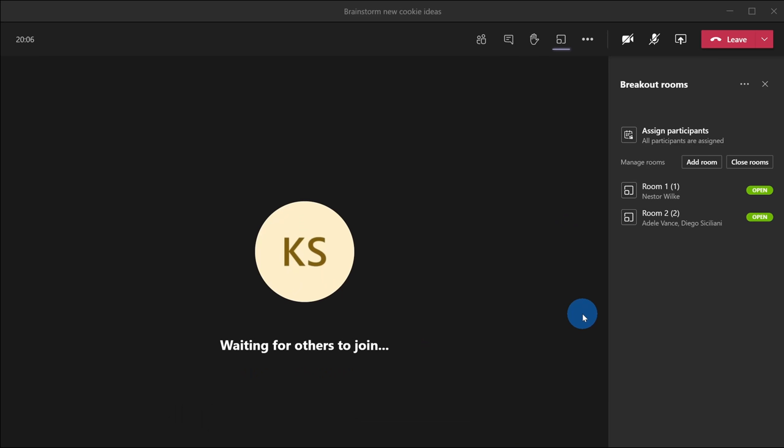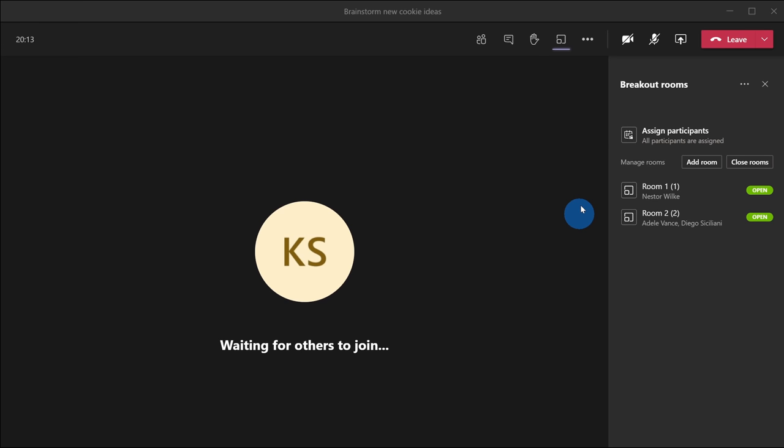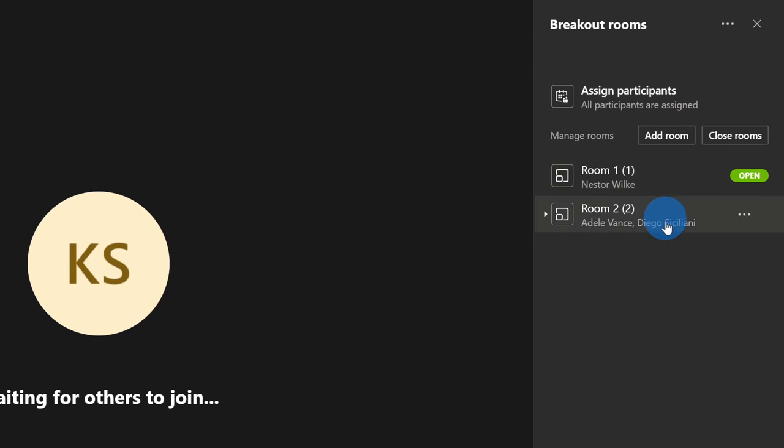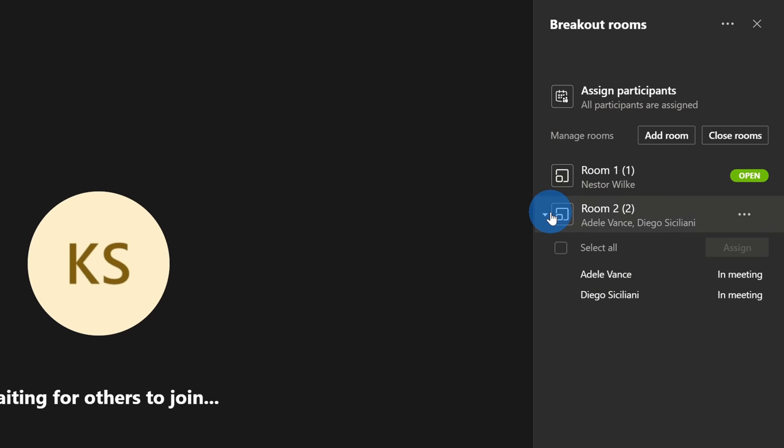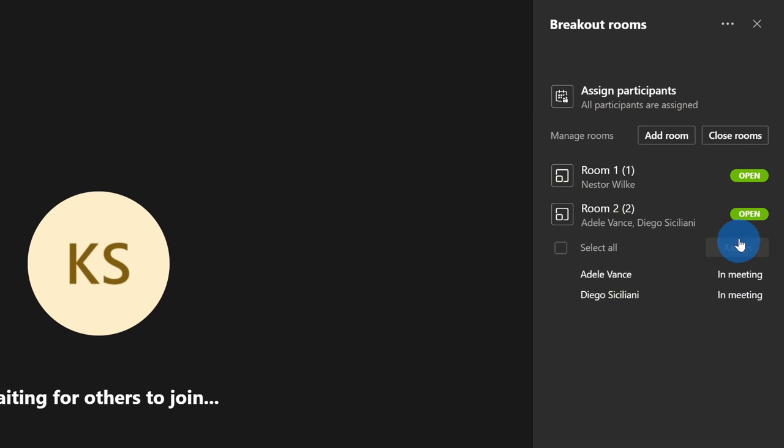Back in my main view, I can see now that everyone has joined one of the breakout rooms. Finally, some peace and quiet for me as an instructor. Here I can see my two breakout rooms and I can see that both of them are currently open.